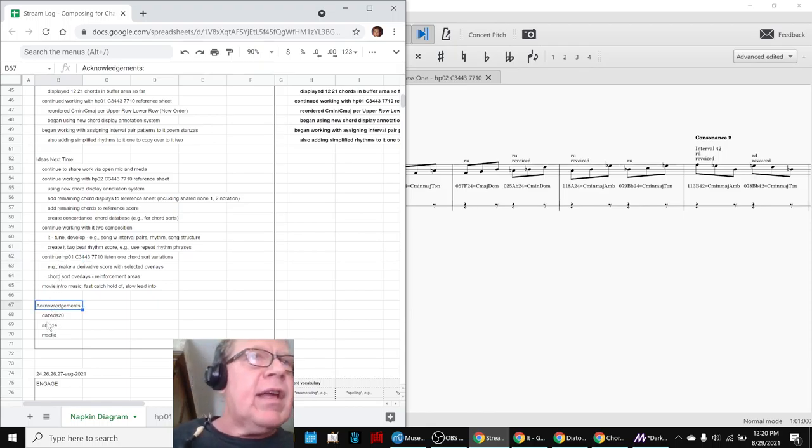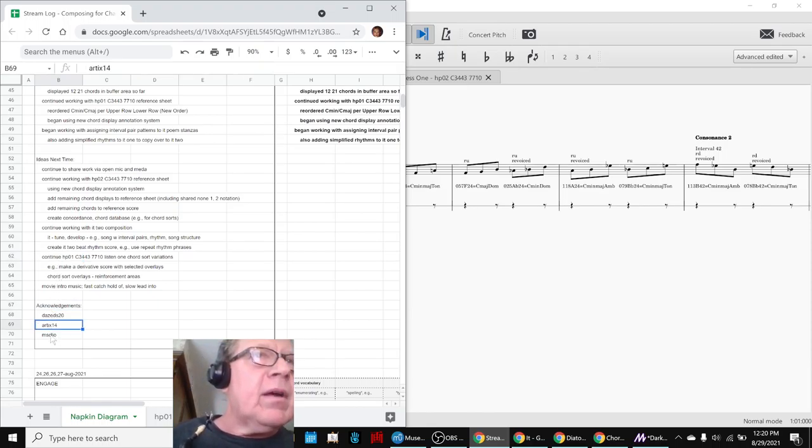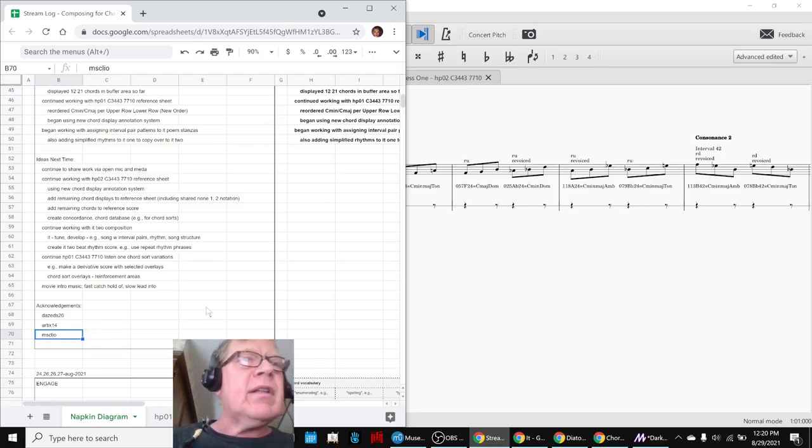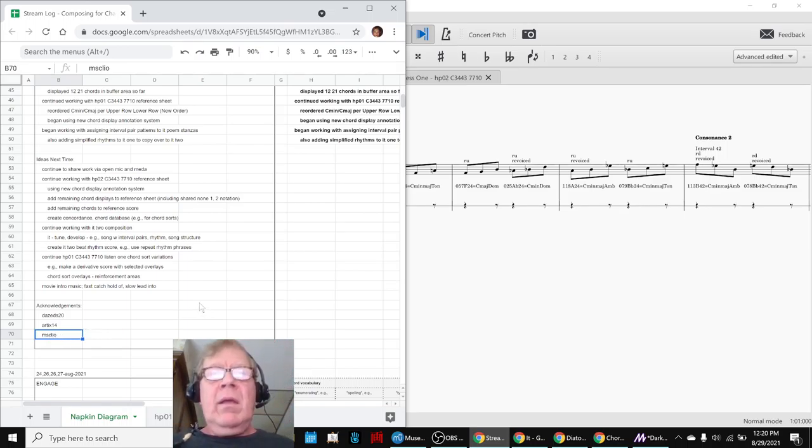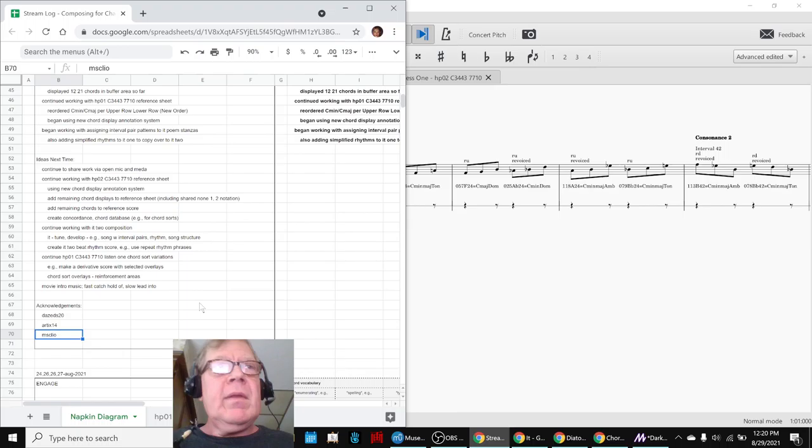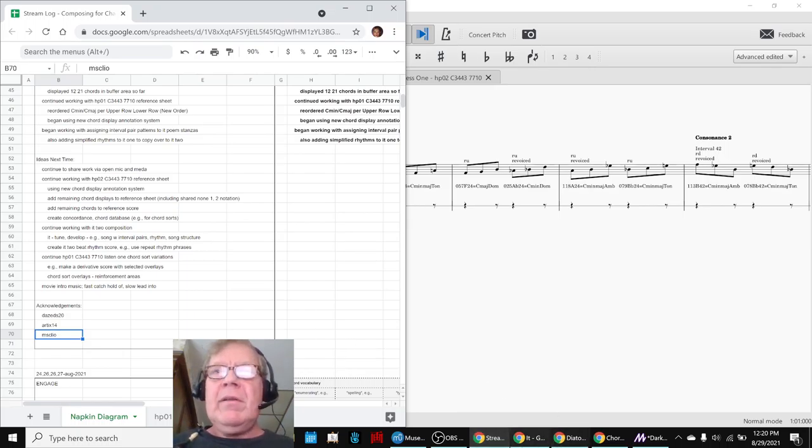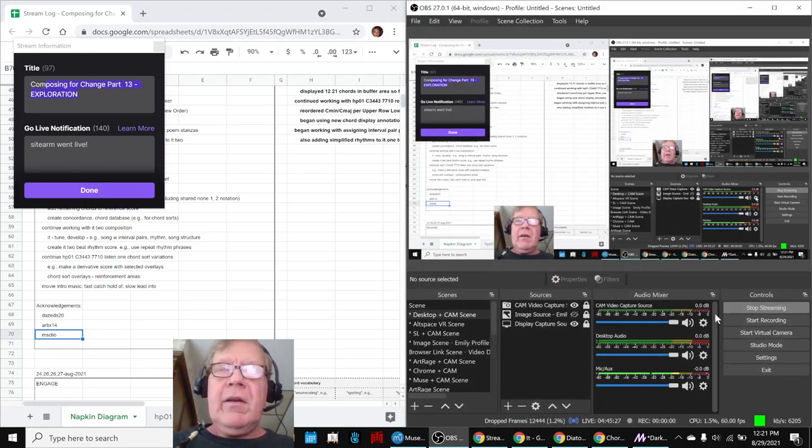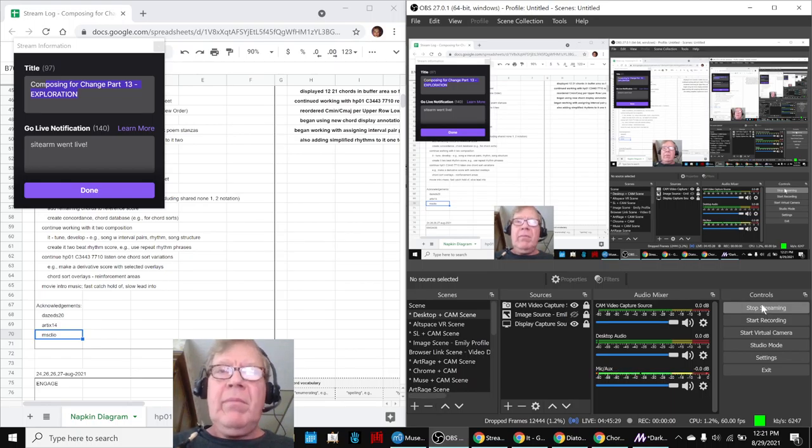Shout-outs to DazedS20 and Arctix14 and Ms. Cleo, who stopped by. We appreciate you. Tune in next time to see what happens. Do take care. Do come back and do keep on streaming.